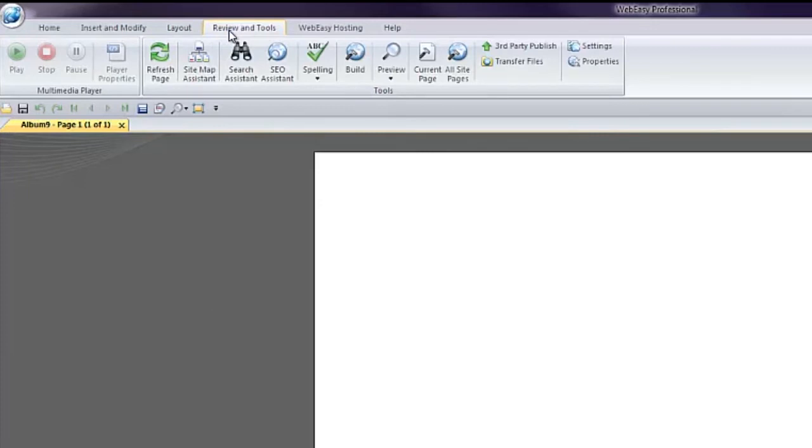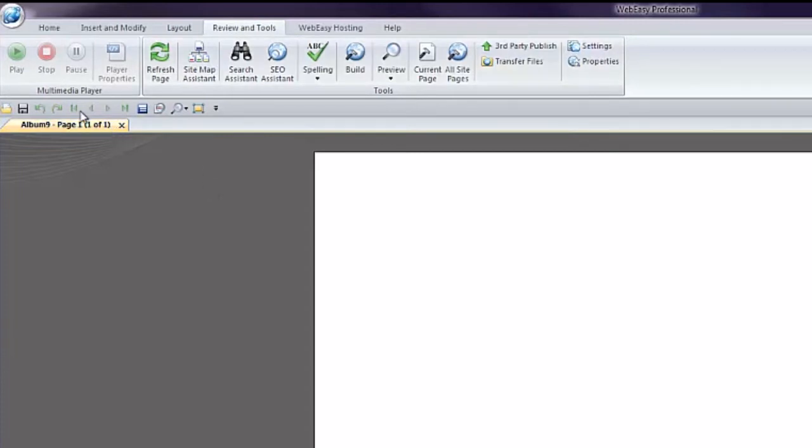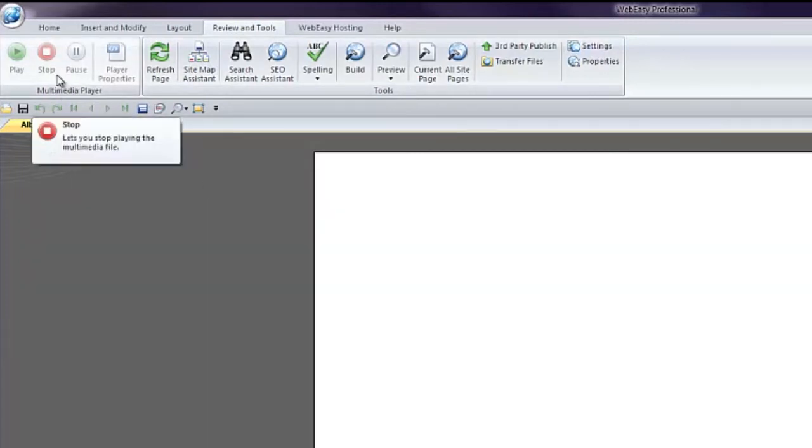Under the Review and Tools tab, you will find the Preview tool, which allows you to view a local version of what your project will look like live. If you have audio or video on your page, you can preview it using the multimedia player icons.